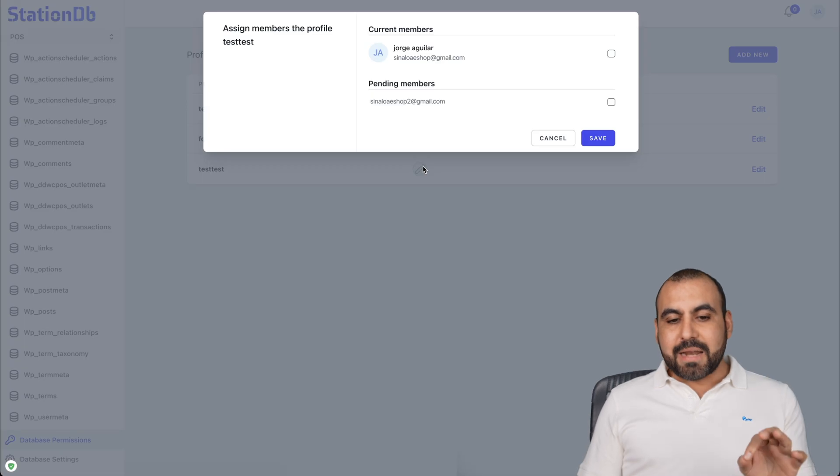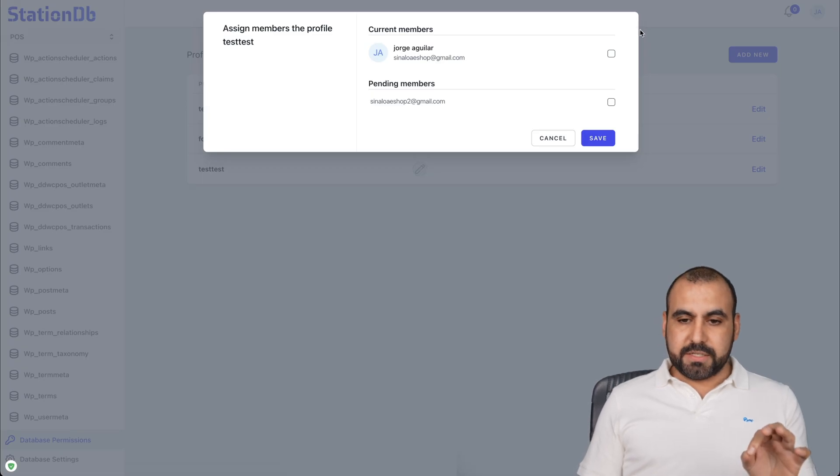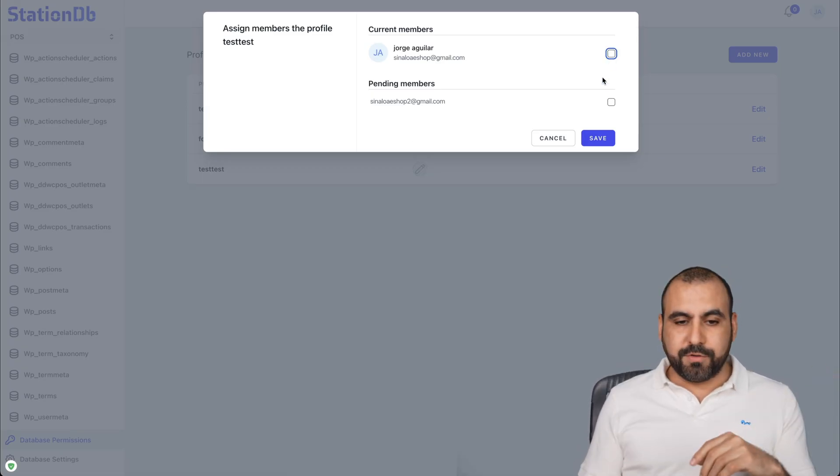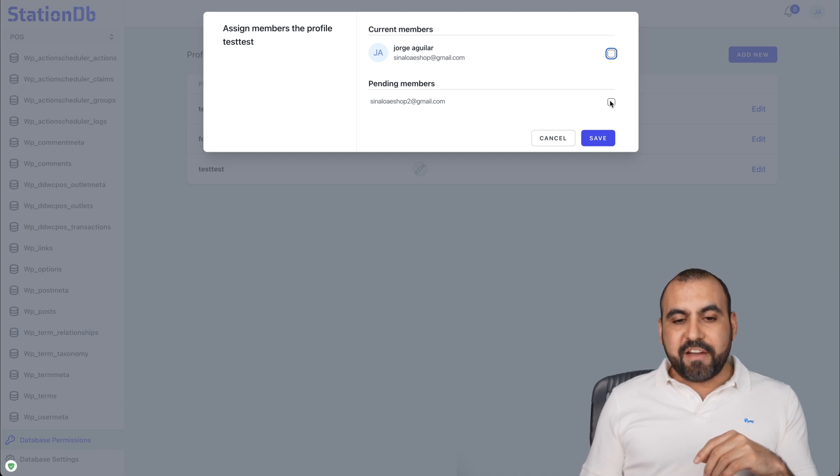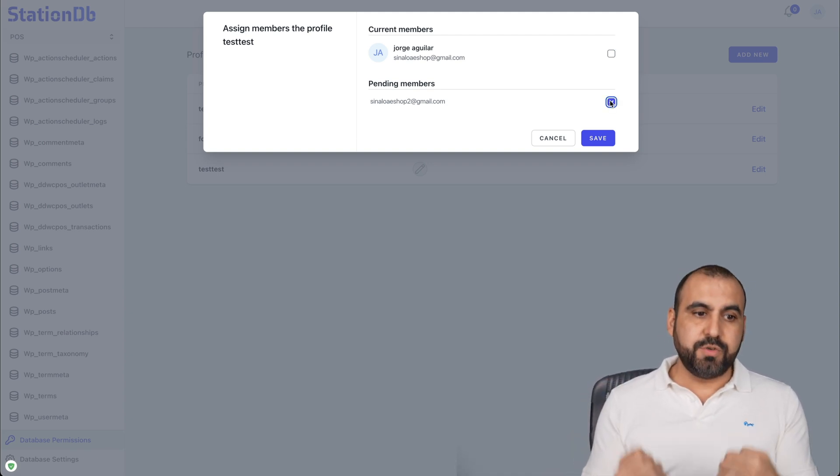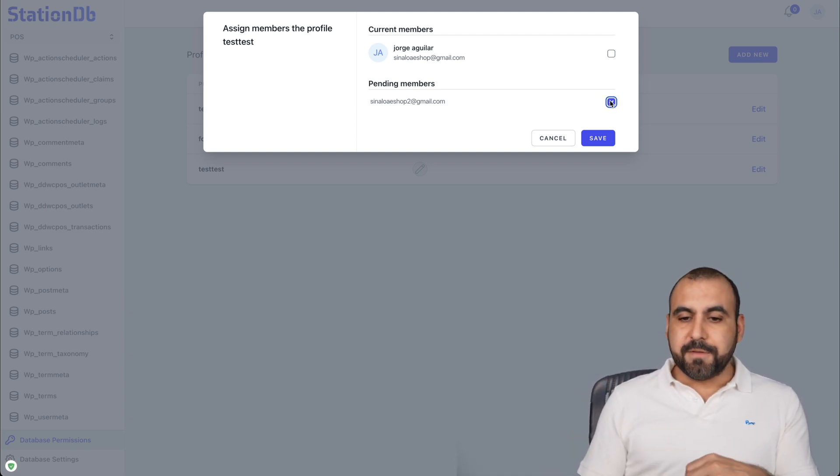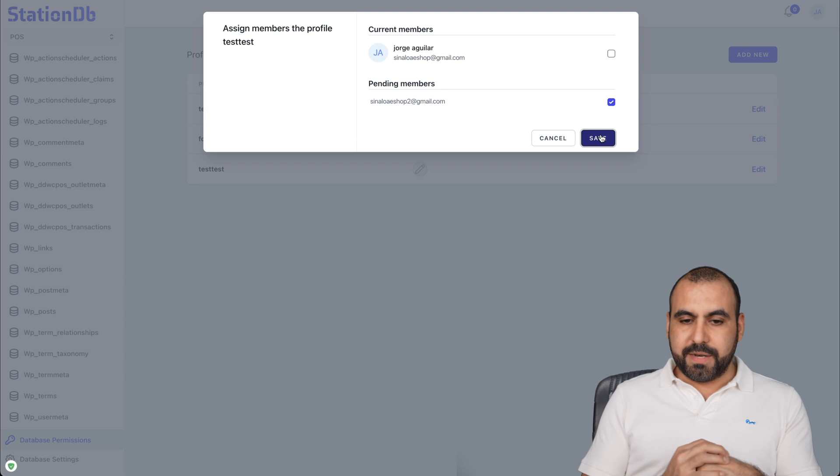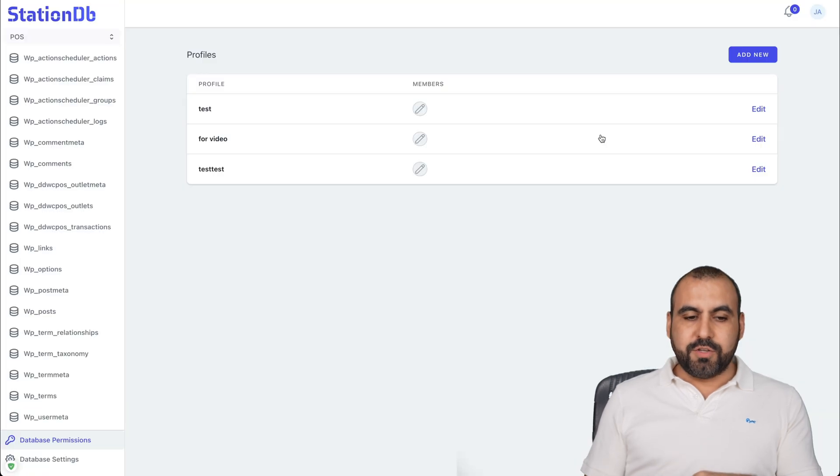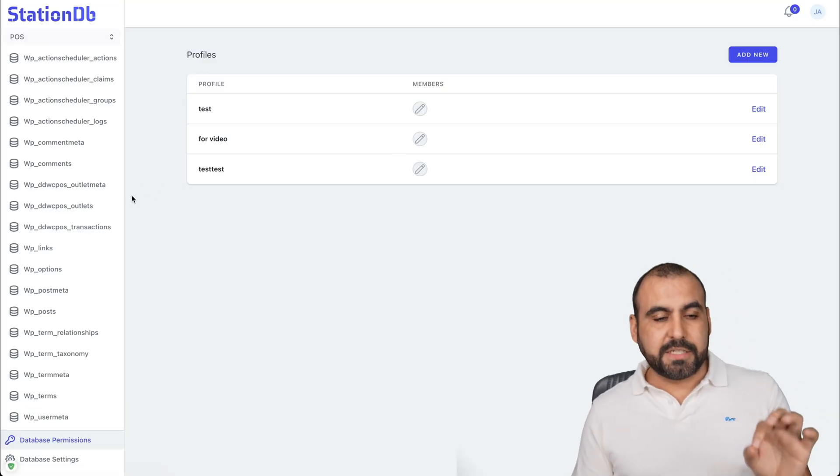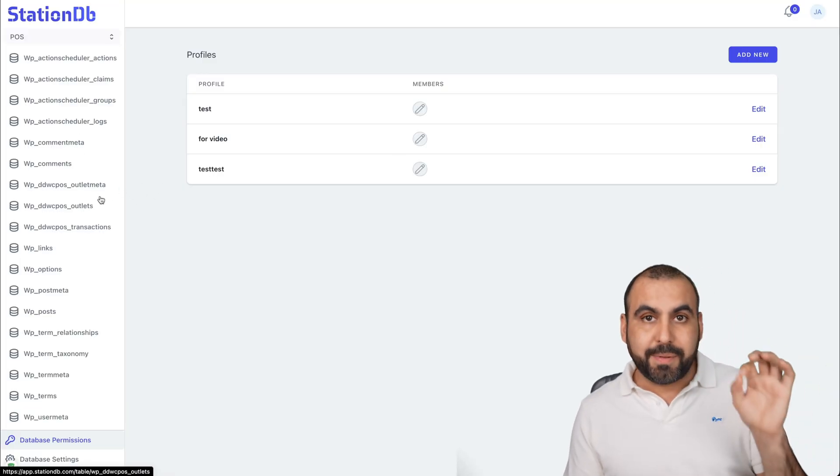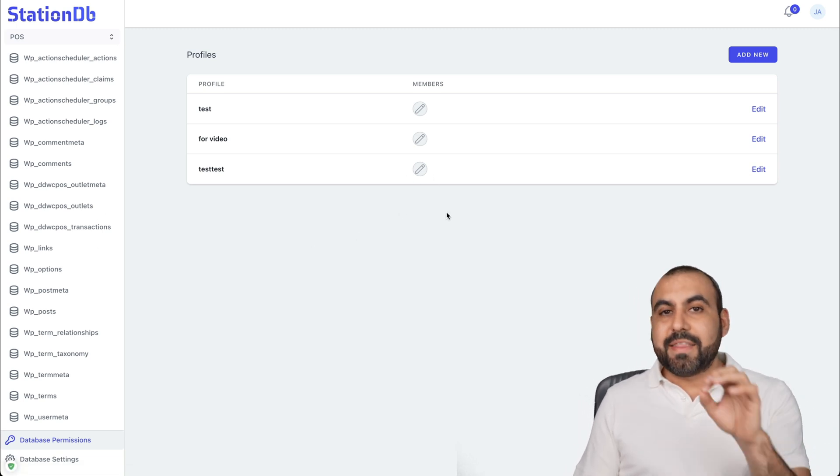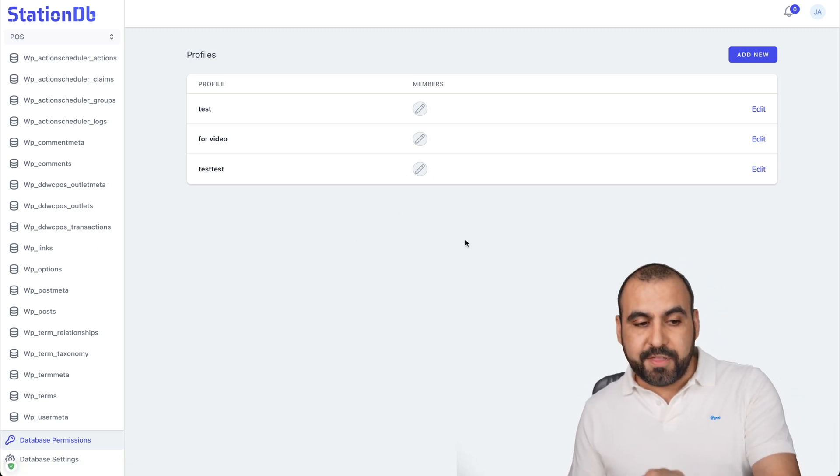Now I can assign members to this. So for example, myself, I'm admin, so I won't have to. But if I have members that I've added to StationDB, well, I can assign them to it. Okay, so now they have particular access to this database and particular access to specific places of this database. So that's the beauty of this. And aside from that, you have the white label versions for this.